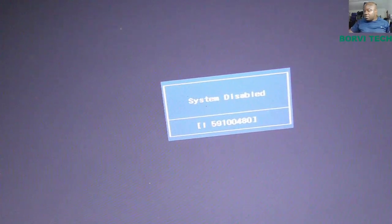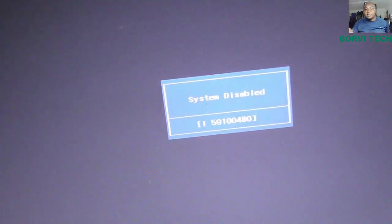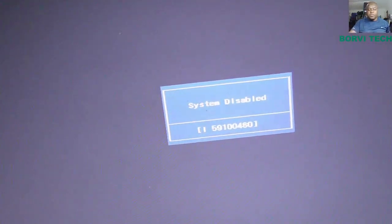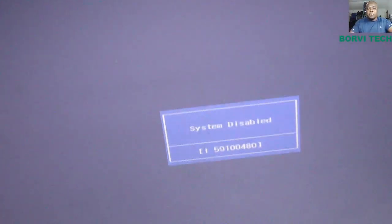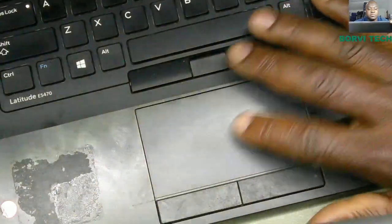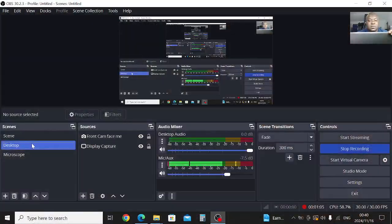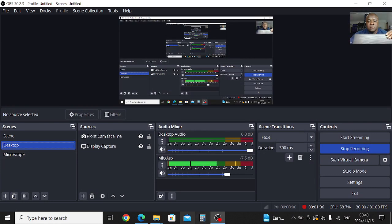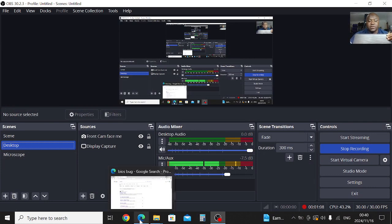After you've finished writing down this code, then you need to go to your browser. Let's go to my browser.